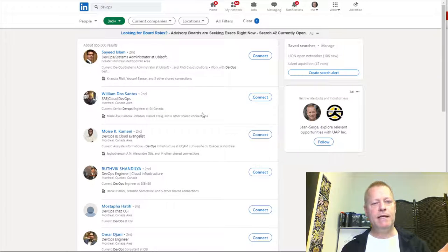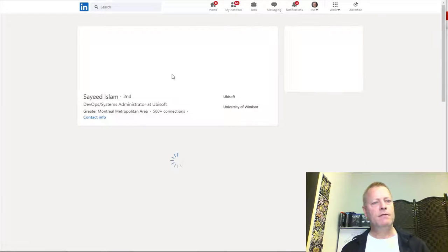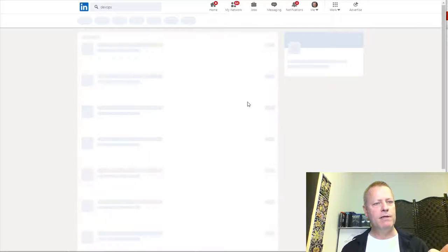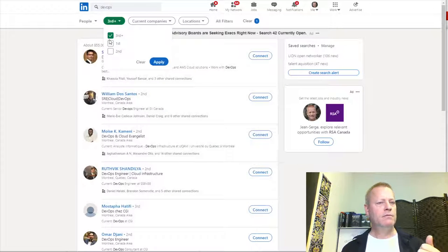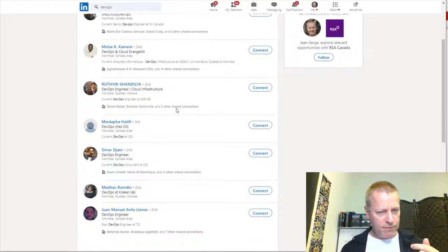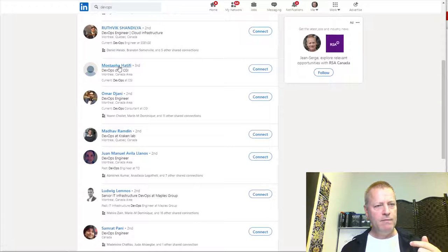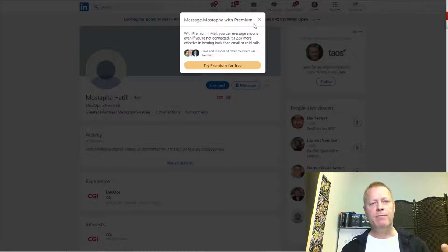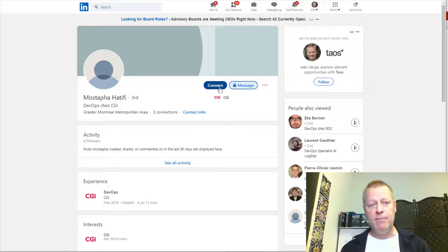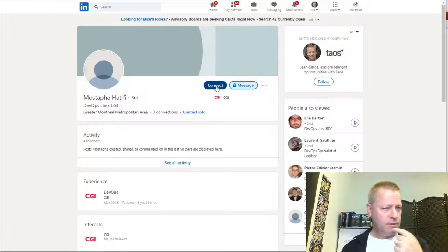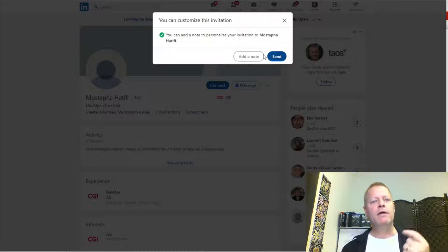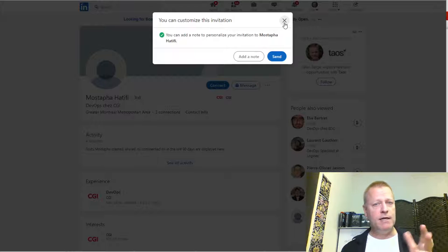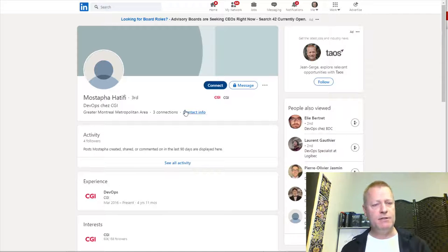If I filter to third or more connections, it shows me people I'm not connected to. I can connect with them but I can't send them a message. For example, if I go to a third connection, it says I'd need Premium to message them. I can still send a connection request, but the chance of them accepting is lower because we have no connections in common.